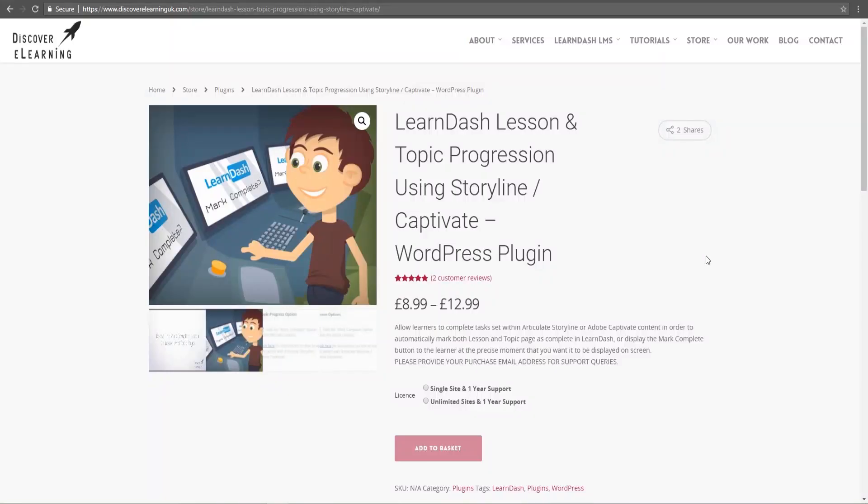You can grab the latest version of our plugin today and good luck building your next level learning experiences in LearnDash LMS.